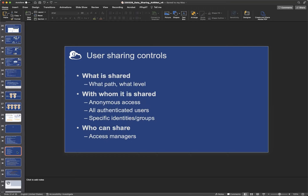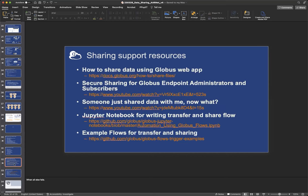Users also have control. I've already talked to them. They decide what path and what level with whom it's shared. And they can also decide who can also do some sharing so they can assign this access manager role. Like I said, I don't want to switch back and forth, so I'm just going to end with the two support slides. So I'll send the slides so you guys have the slides. But these are specific. These are resources specific to sharing.